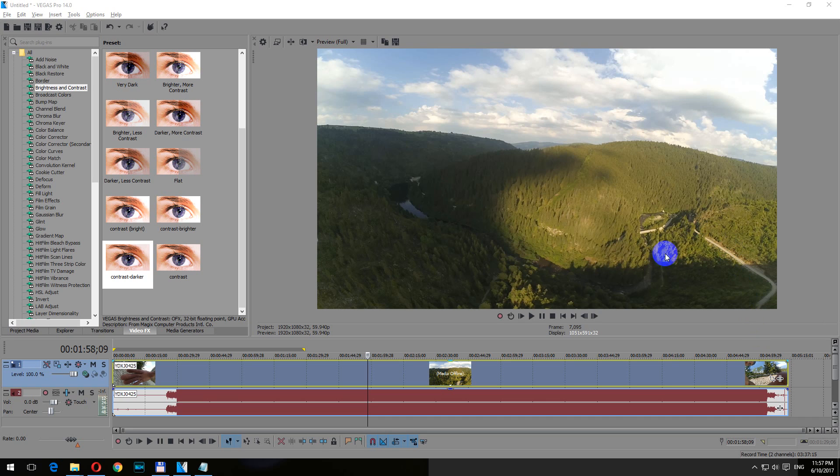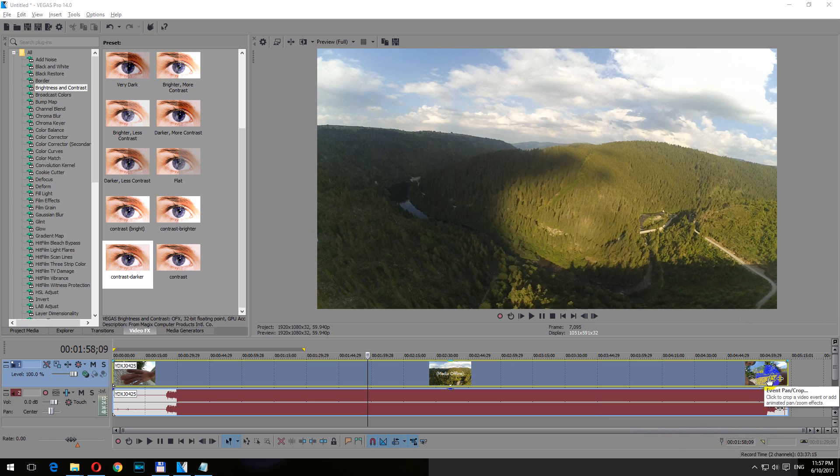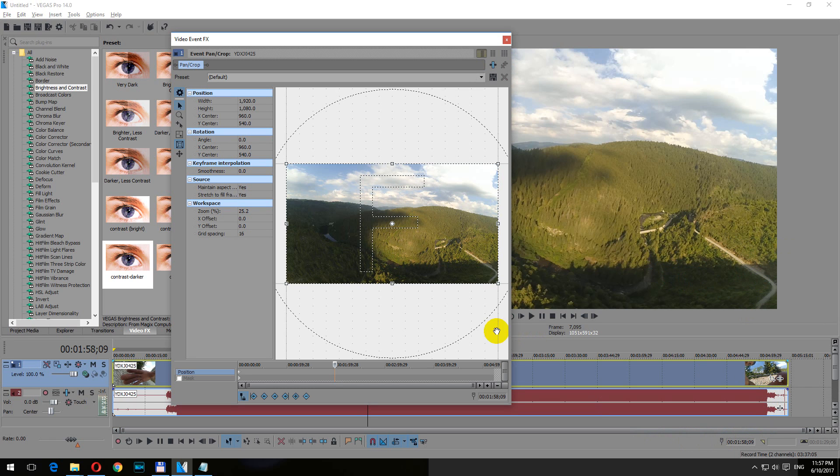So to modify the aspect ratio to a correct one we should push in the sides. To do that, go here to the event pan crop button and press event pan crop.